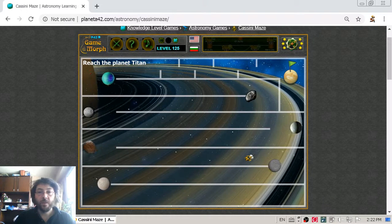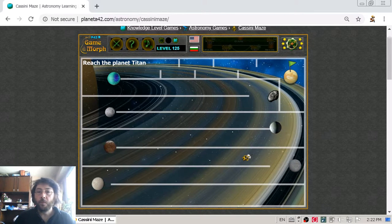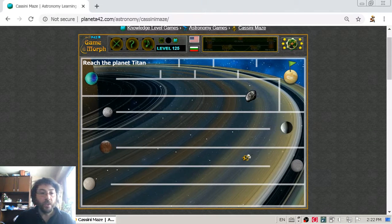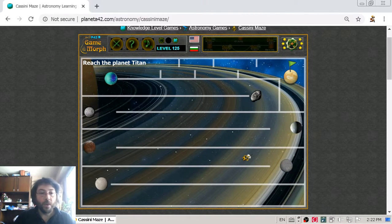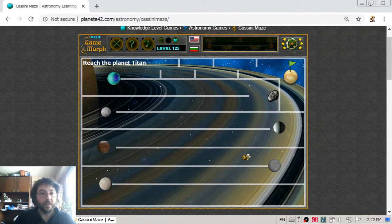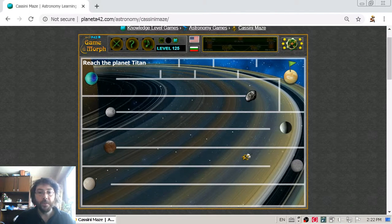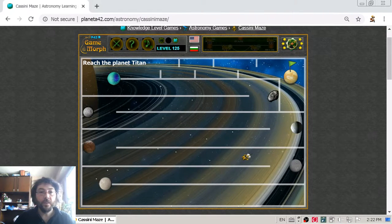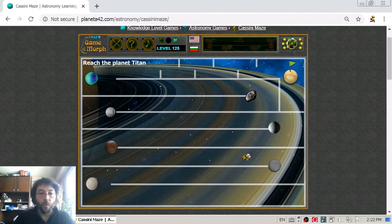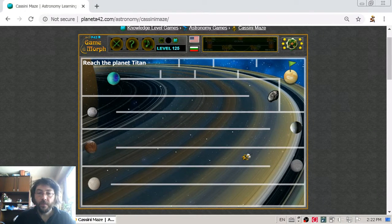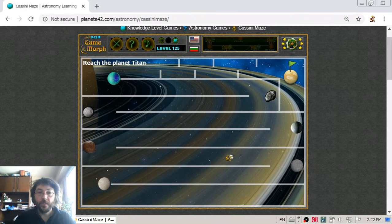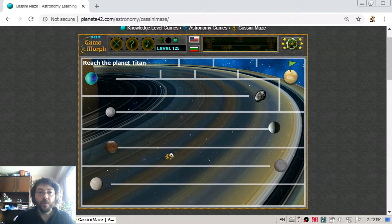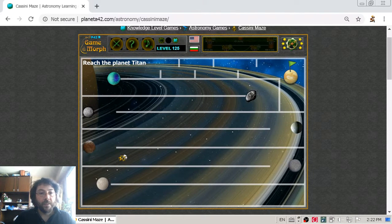Wait, I forgot to mention the interesting moons that I'm passing through. The first one is Tethys, one of the bigger moons of Saturn, and the second one was Dione, another one of the bigger moons.